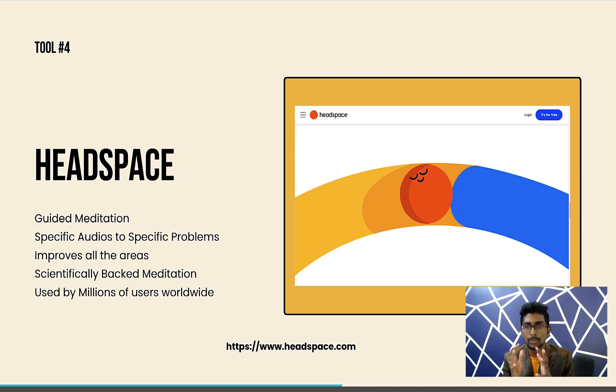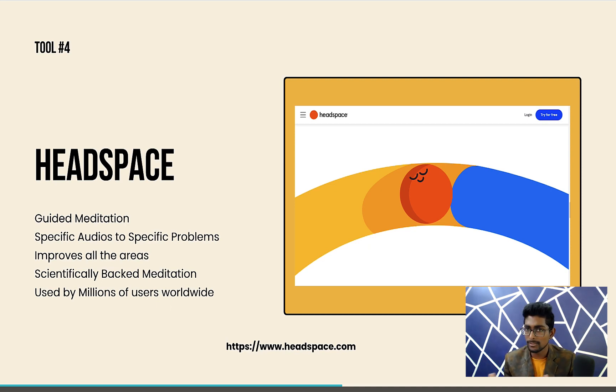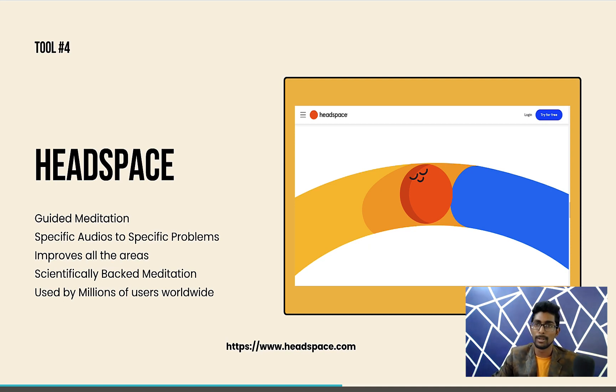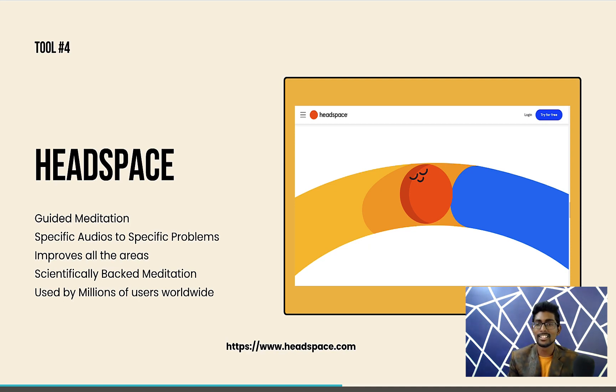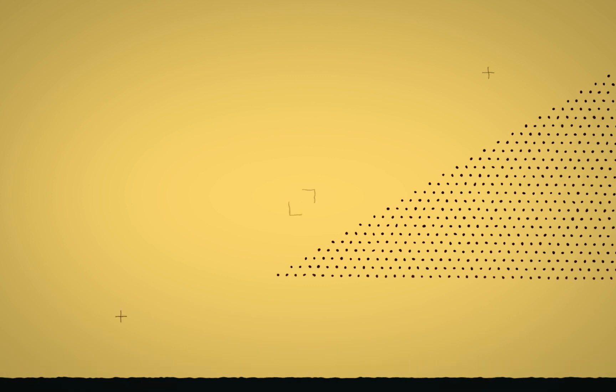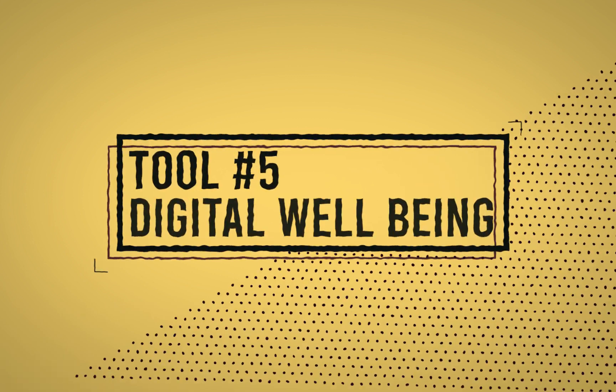More than millions of users are available worldwide. If you want, you can try Headspace for at least 30 days for free. Don't pay anything. If you felt it is impacting you, then you go for it. I have my premium version. I love it. I really love it. This is tool number four, Headspace.